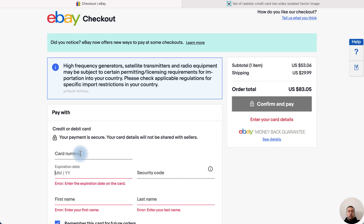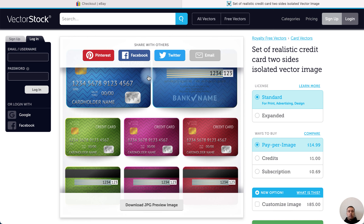The card number is simple. You enter the 16 digits of your card — for example, this number shown here. That's the number of your card.